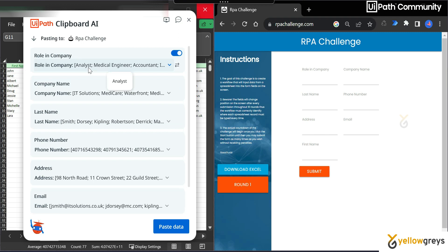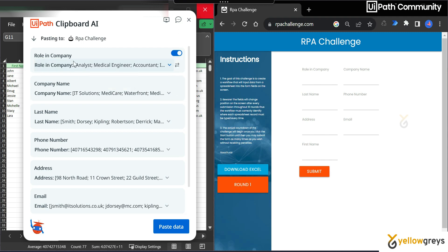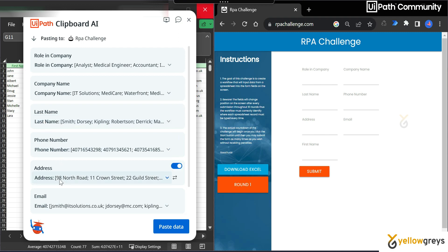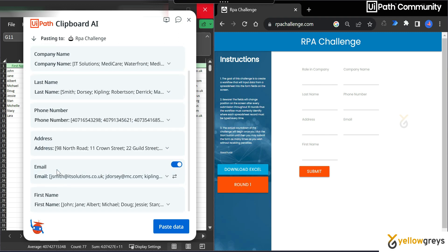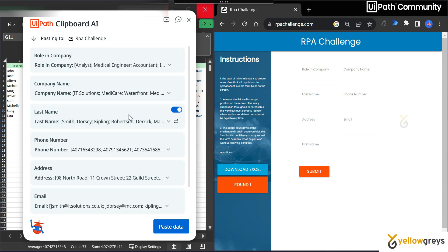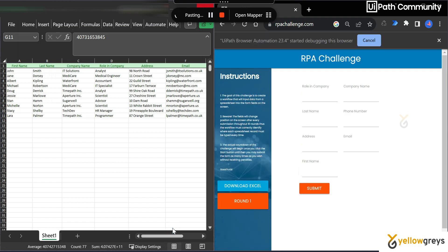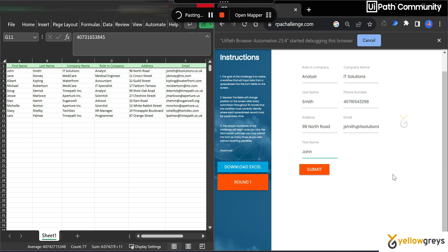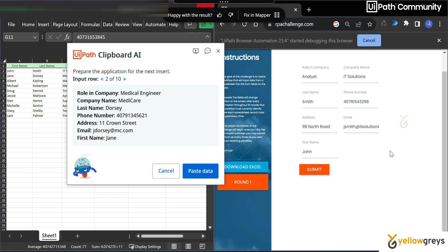Then go to UiPath clipboardAI and click on paste in form. It's analyzing this particular web page. It opened the mapper here. Now you see labels identified by the UiPath clipboardAI and the input as well. Role in company analyst, company name IT solution, last name Smith, phone number, address, email ID, and first name.